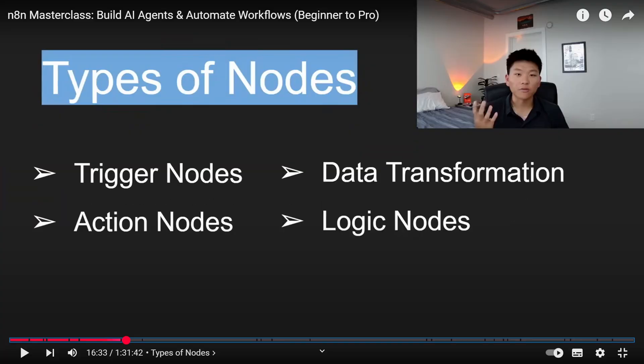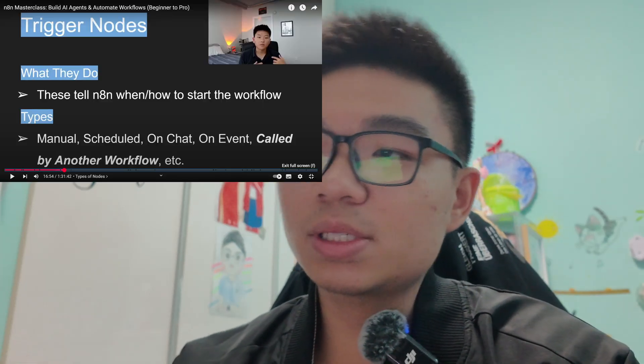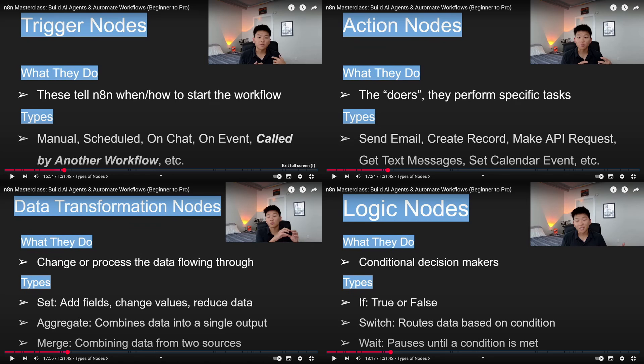First off, this tutorial is designed for absolute beginners. It starts off with the basics of N8N, explaining what each node does and how each of them work. If you have never touched N8N before, this is a great starting point to get the fundamentals down. The tutorial covers all the key types of nodes: the trigger nodes, action nodes, transformation nodes, and logic nodes.